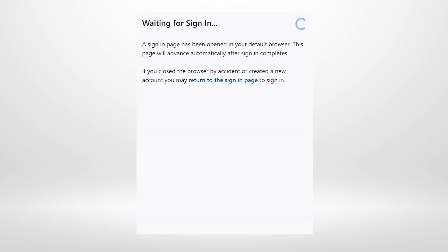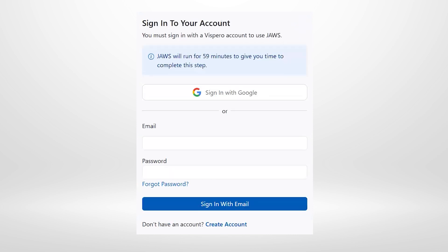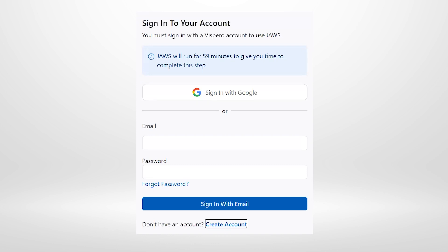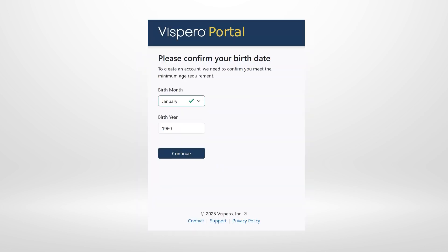Back on the JAWS sign-in page, pressing Shift+Tab navigates to the 'Create account' link, and pressing Enter opens portal.vispero.com in the browser — the Vispero registration portal where we can register for a new account.